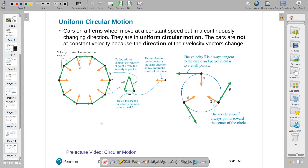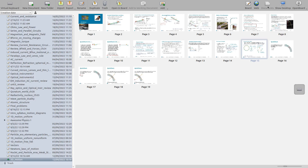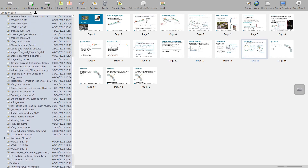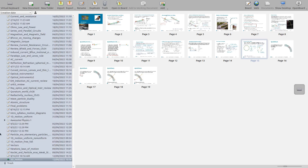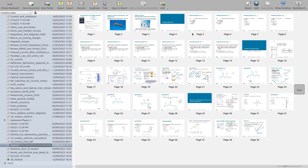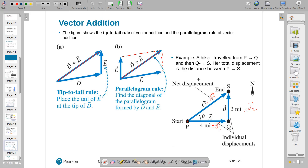All right. We'll start with the vectors. I'm going to go ahead and review the vectors we talked about. Then we'll move into 2D motion. Let's start from here.